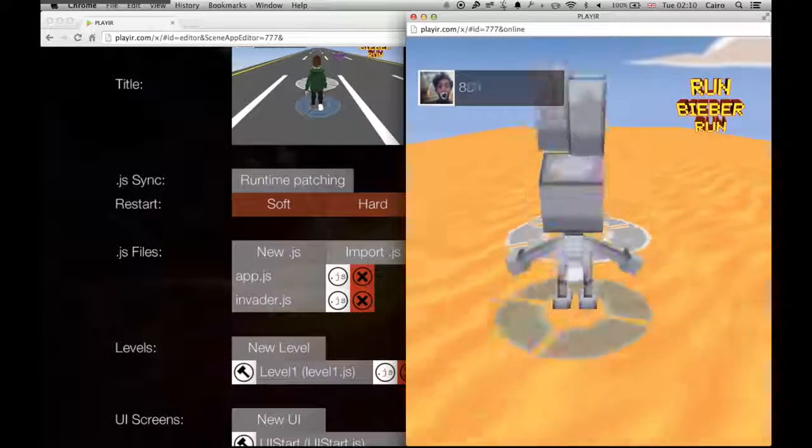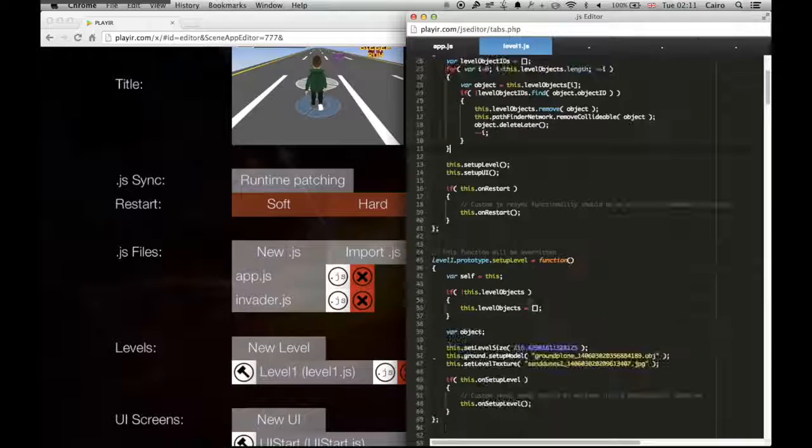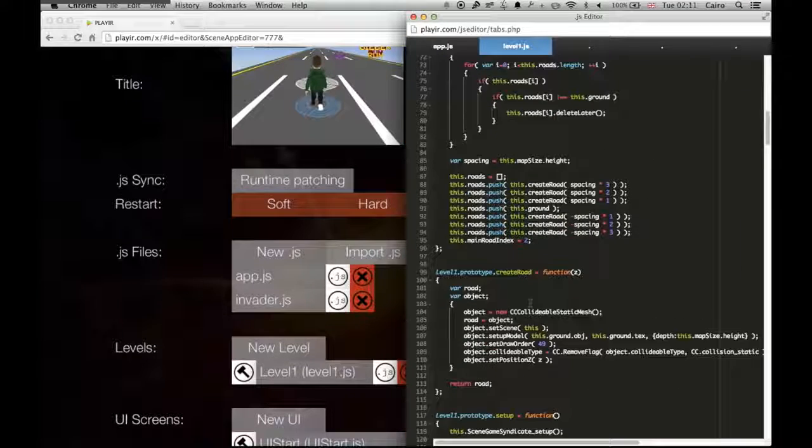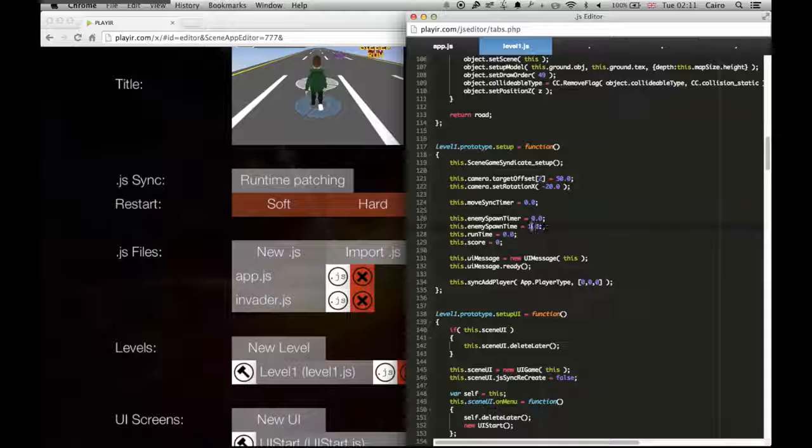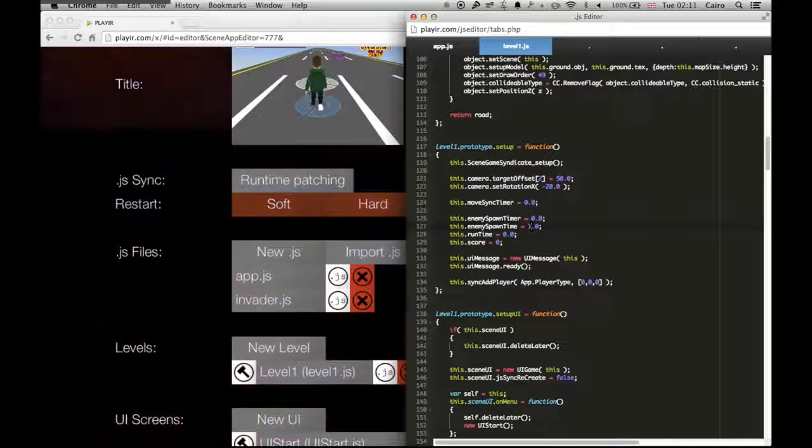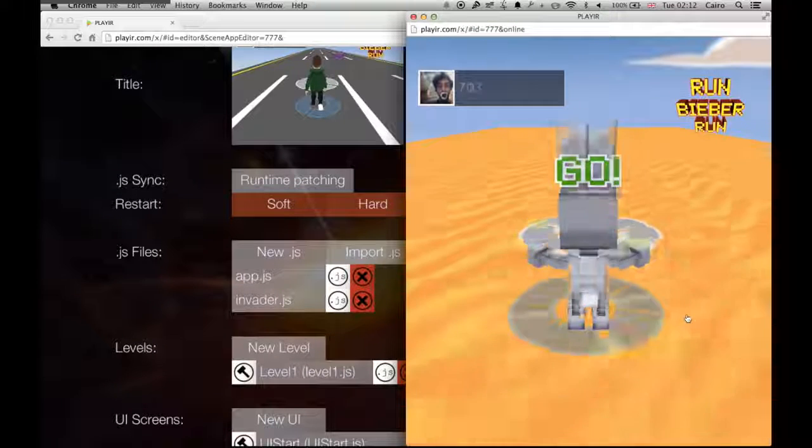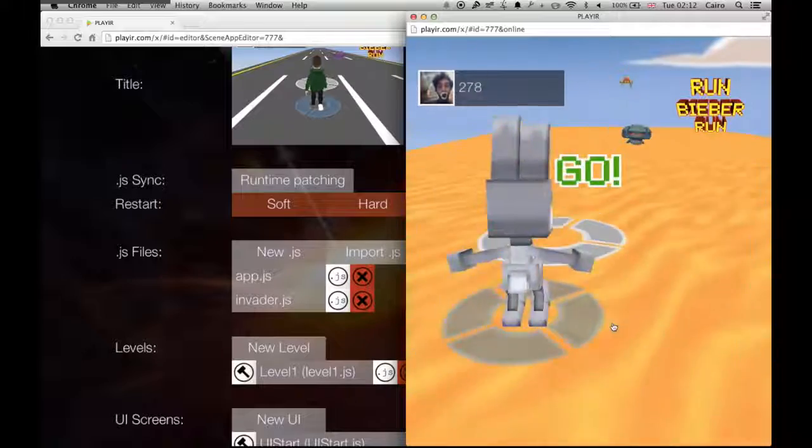Now say I want to increase the frequency that the enemies are coming on. If I scroll down into level1.js, I can just change the enemy spawn timer amount. You can see that the enemies are spawning way quicker.